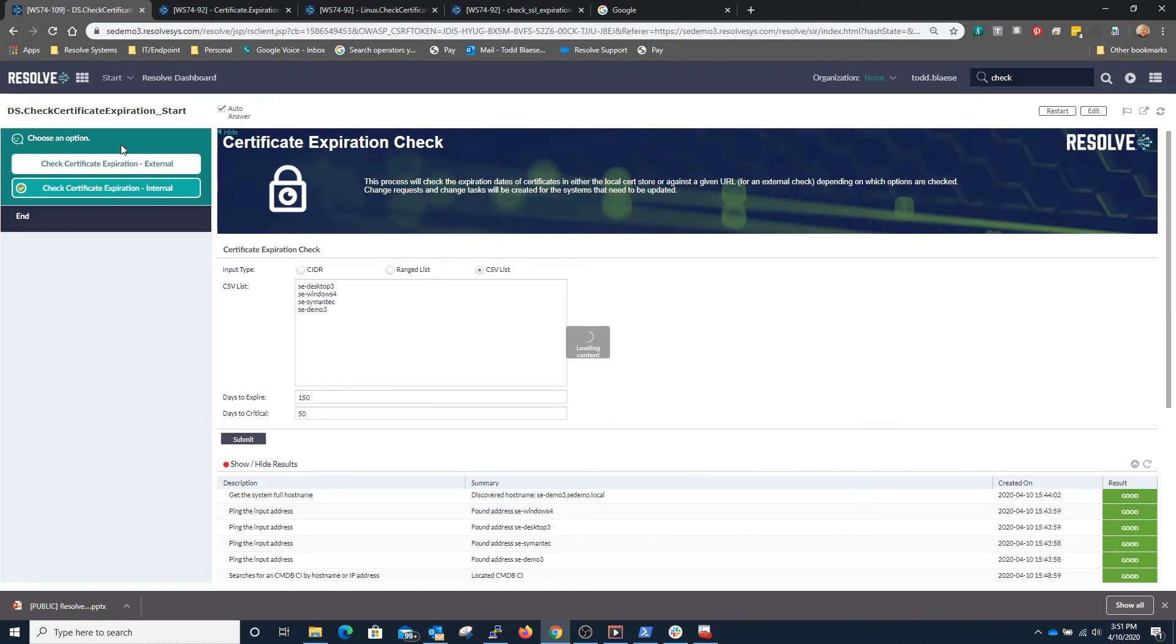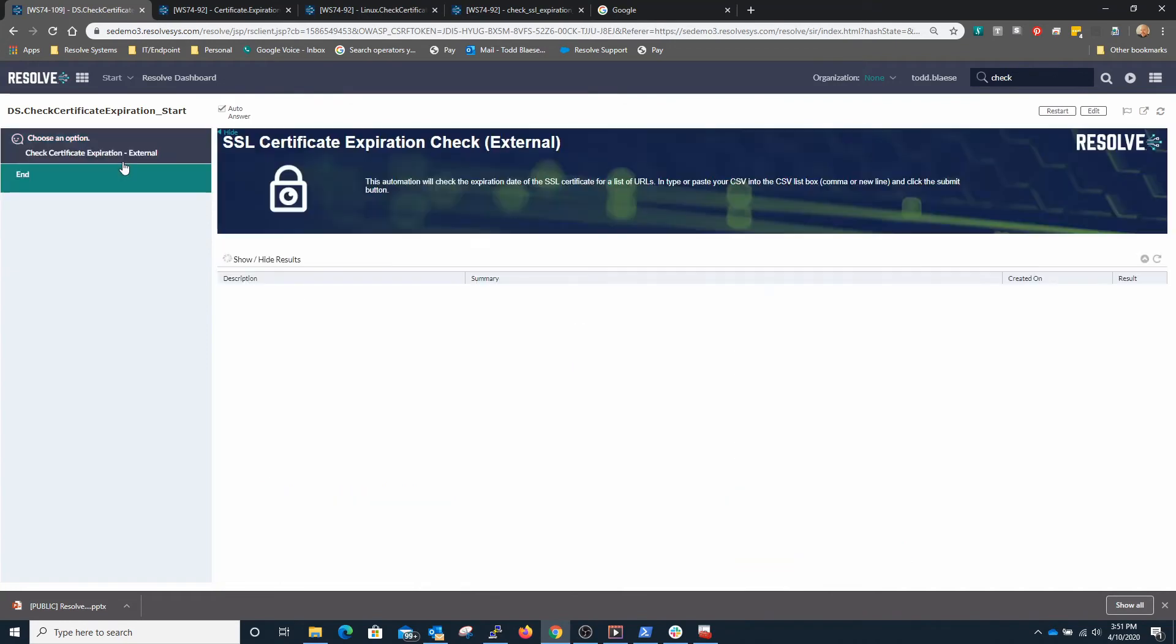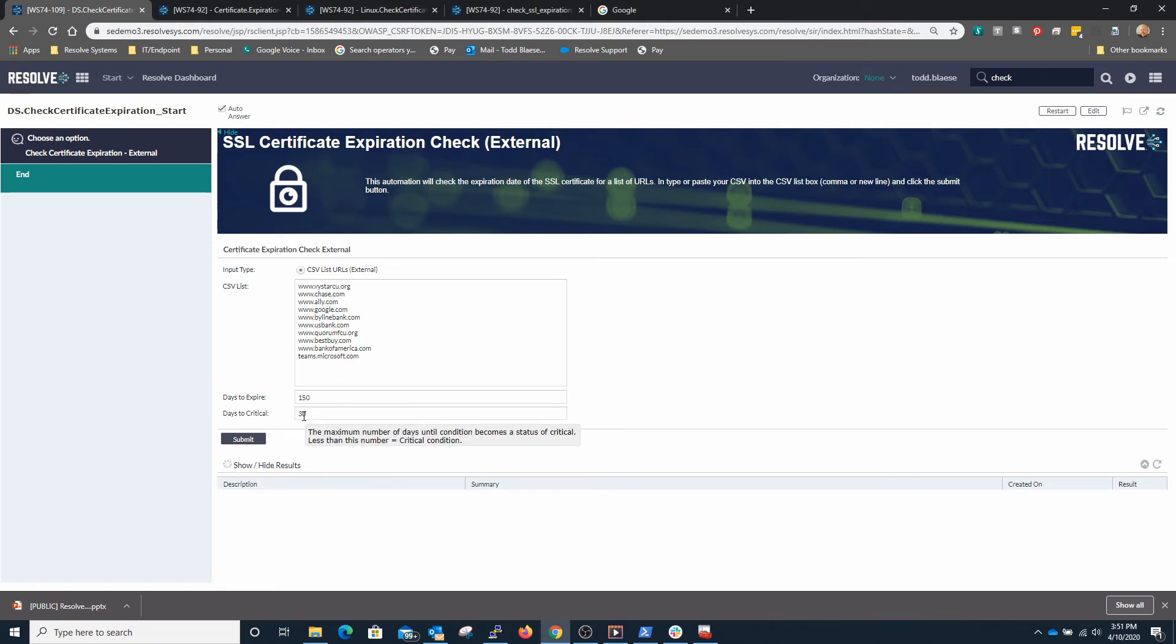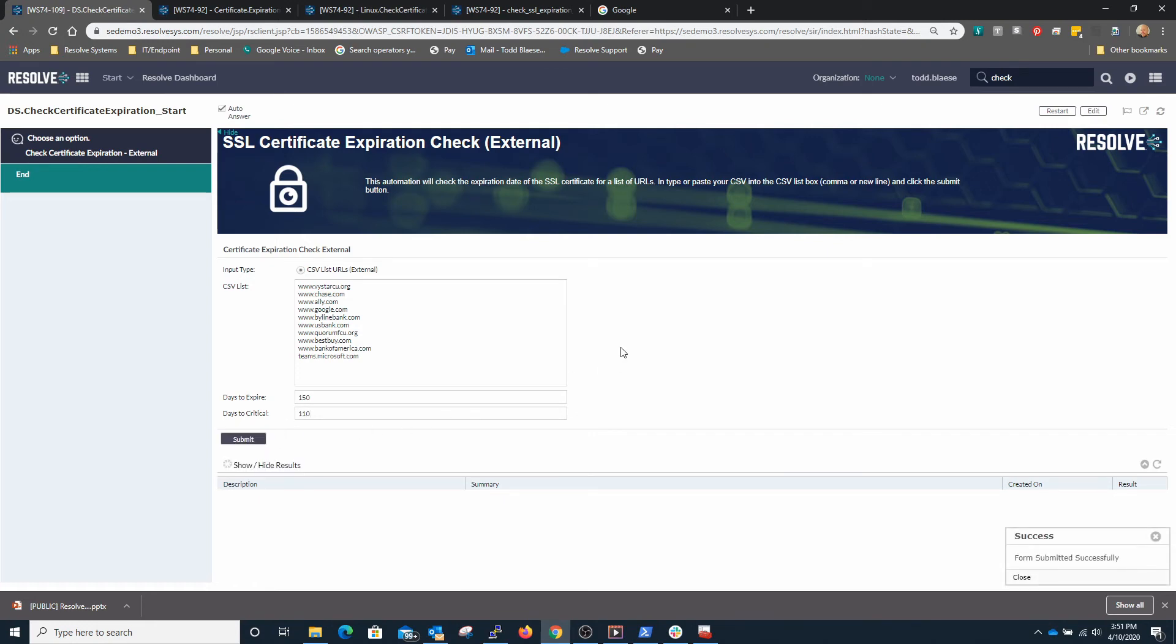In the case of external services such as websites we can click on the external scan and we can put in a list of URLs and similar criteria here. Days to critical, I'm going to bump this one up to let's go 110 days here before this is critical and I'm going to go ahead and click submit here.